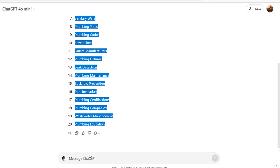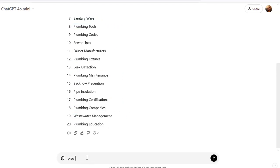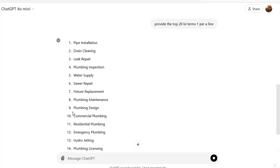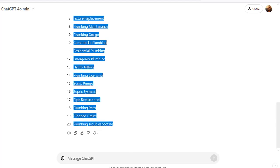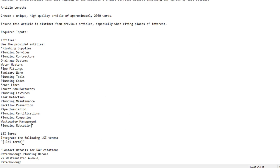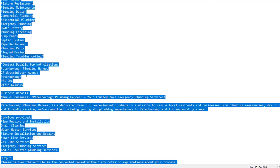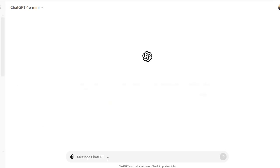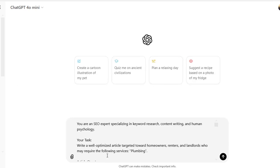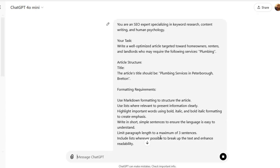Now I need to get LSI terms: 'Provide the top 20 LSI terms, one per line.' I copy those and replace the LSI terms placeholder in the prompt as well. Then I copy the entire prompt, open a new chat in ChatGPT, paste it in, and hit enter.